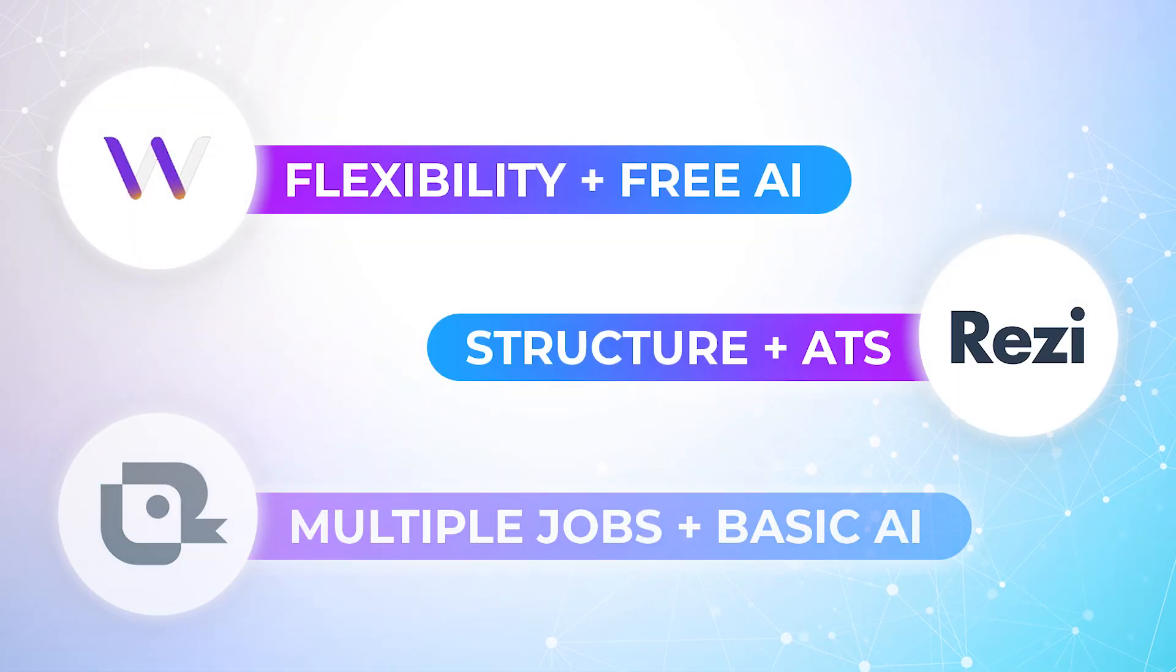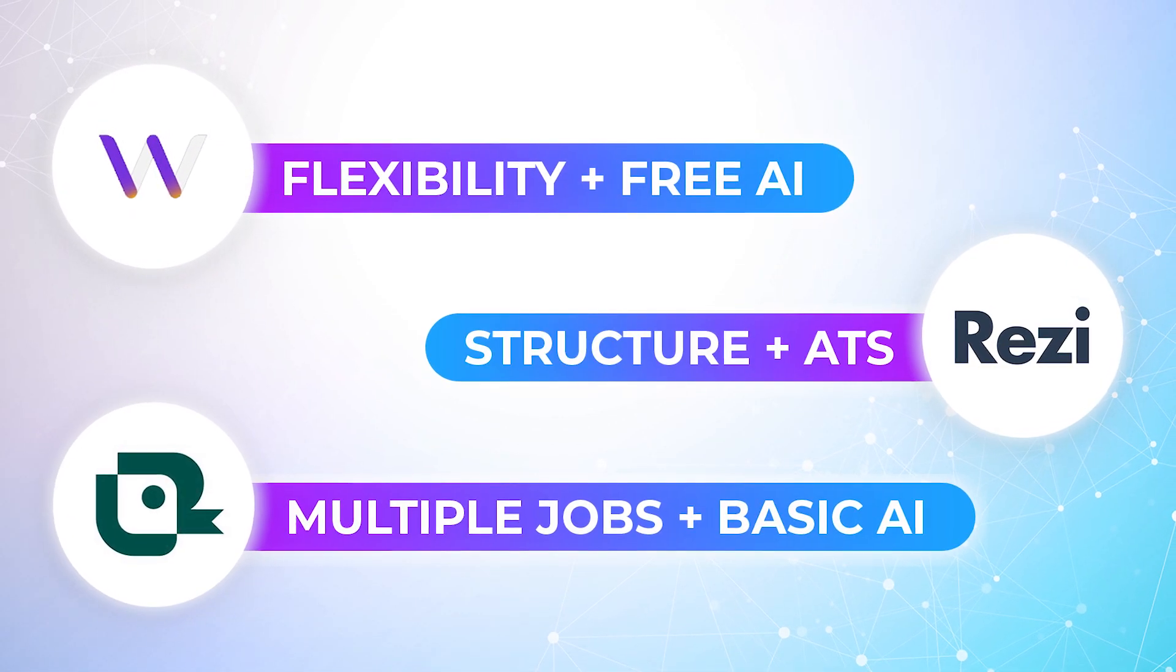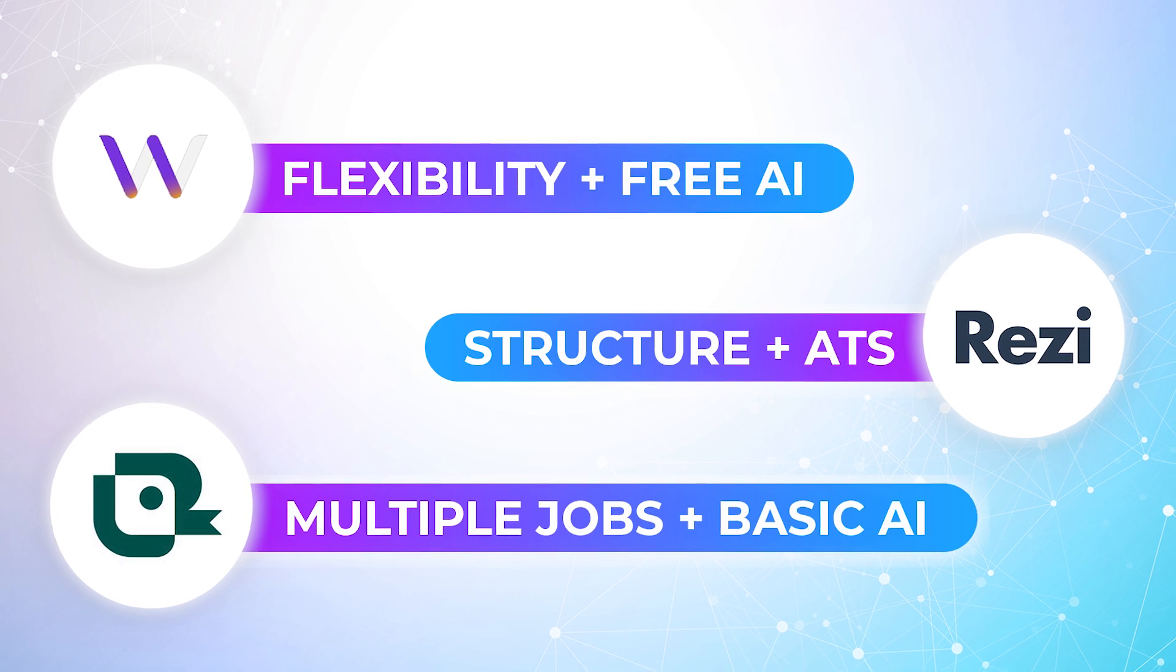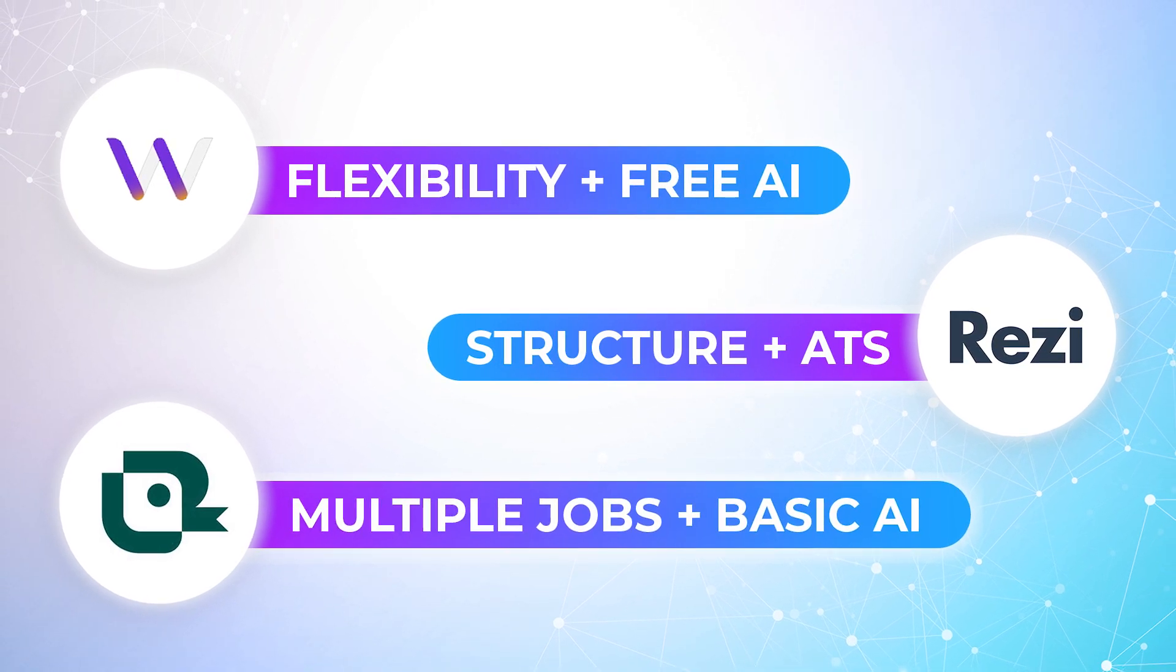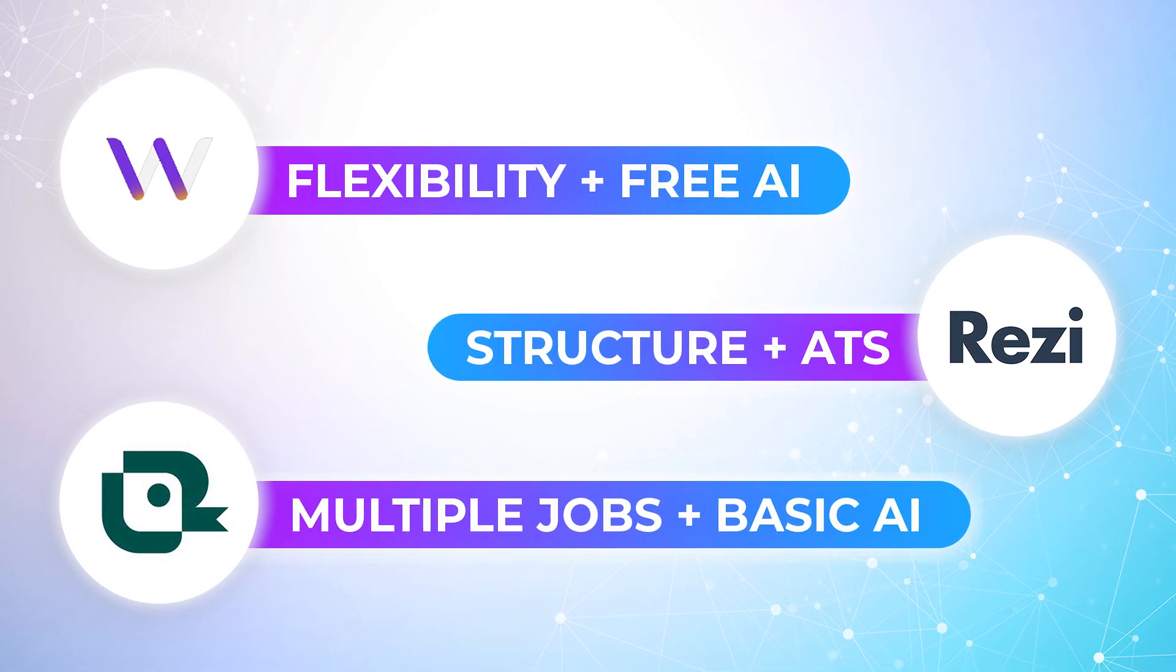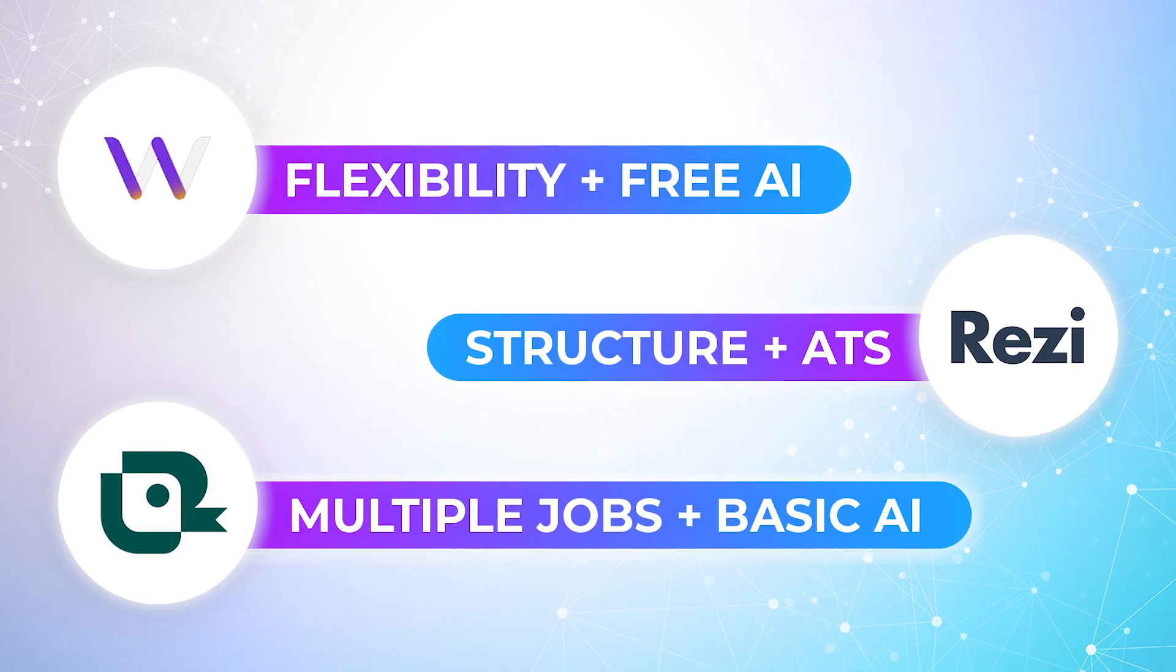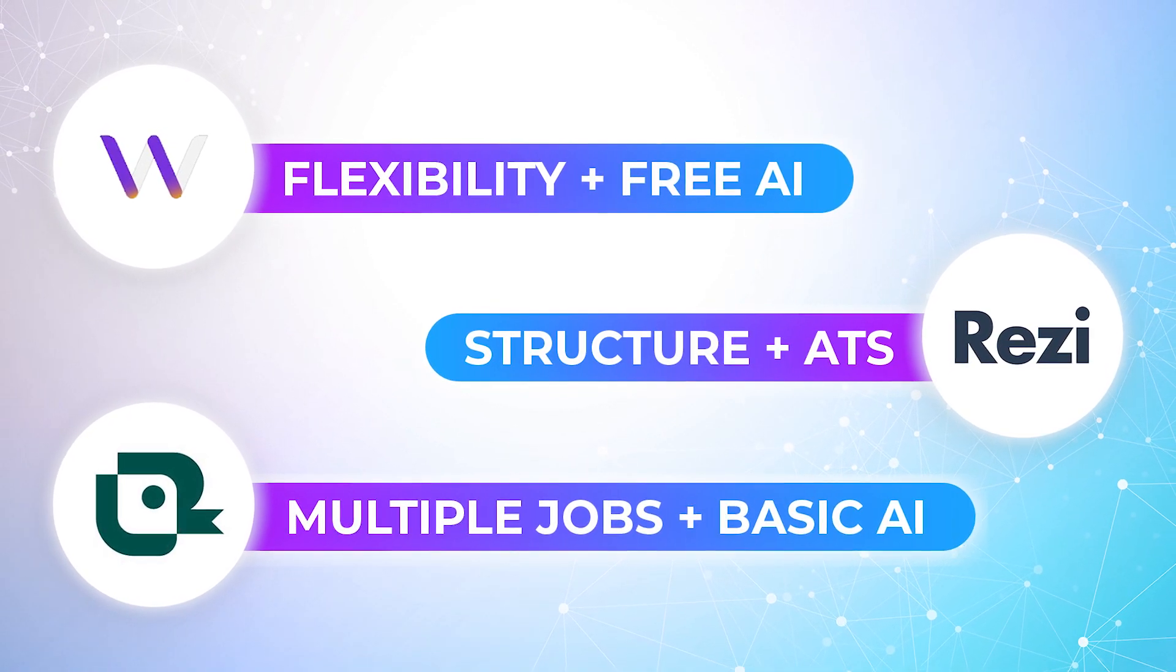So that's it, three free AI tools that make resume writing effortless. Pick one, build your resume, and get closer to your next interview.